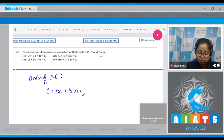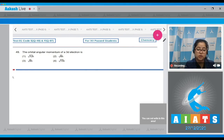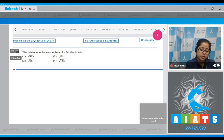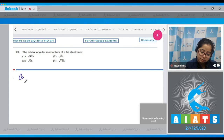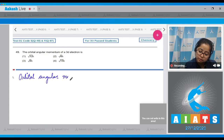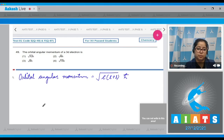The order of ionization enthalpy from highest to lowest is: carbon > beryllium > boron > lithium. The correct order is represented in option number one. Moving to question number 49: The orbital angular momentum of a 3d electron. We need the formula: orbital angular momentum = √(l(l+1)) × ħ, where l is the azimuthal quantum number.